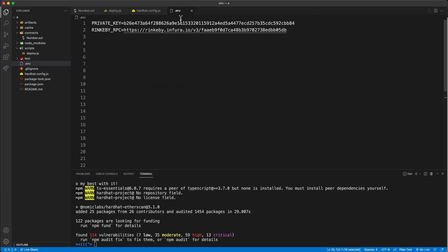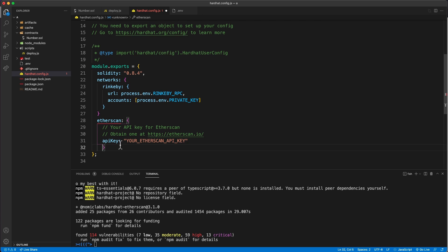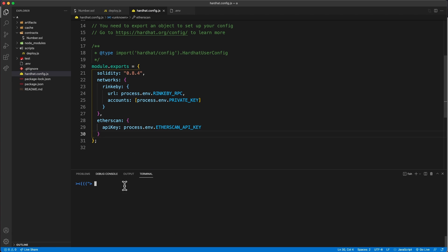Go back into your .env file and add your Etherscan API key, just like we did with Remix. Then go back to the Hardhat configuration file and under the networks section, add a new etherscan object — make sure to add a comma between them — and provide the API key using process.env.ETHERSCAN_API_KEY.